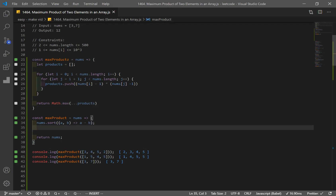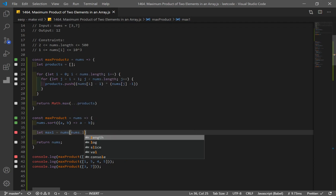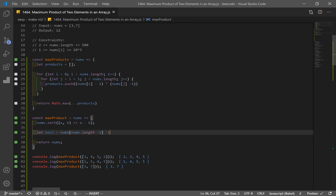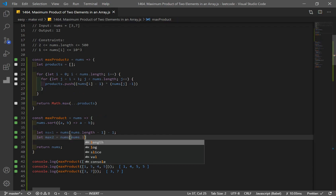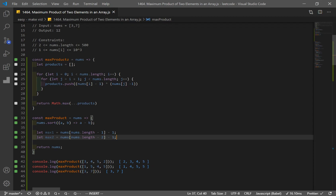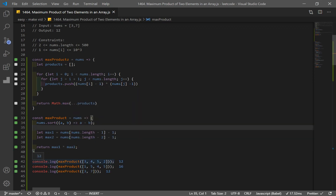Since the array is sorted, the last element is going to be our max. Second to last is going to be our second largest number. Let max1 equal nums[nums.length - 1] minus 1, because we want to decrease this number by 1. And max2 equals nums[nums.length - 2] minus 1. For example 1, 5 is going to be max1 and 4 is going to be max2. We return max1 times max2 and we get results 12, 16, and 12.